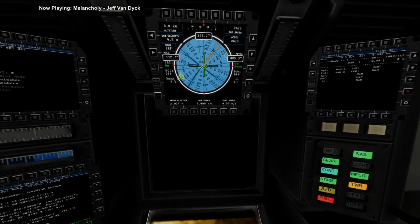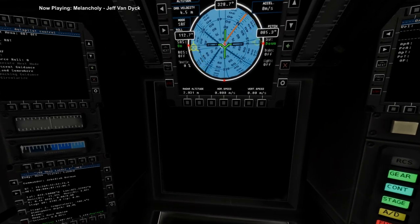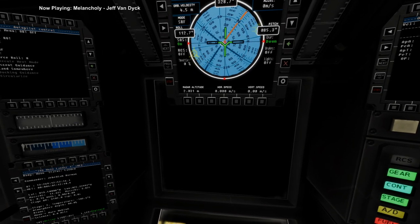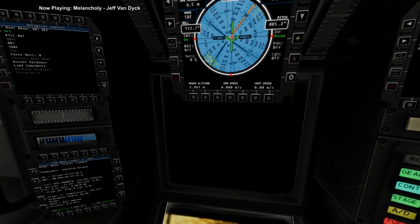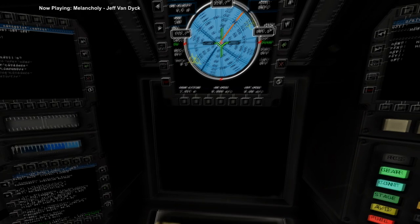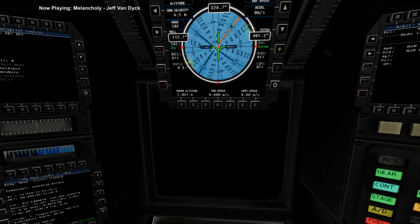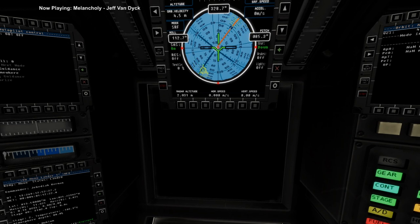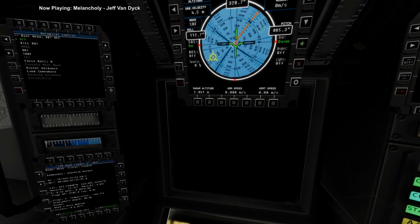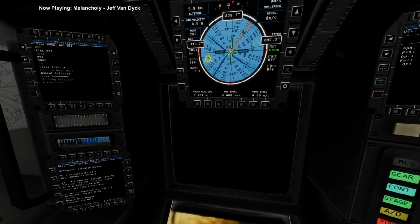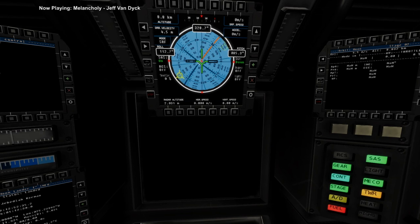But then how the heck do I get back home without plotting it? You know, there's no... I'm not allowed to do maneuver nodes or anything like that. So, that... I did it last time, but I don't remember how I did it last time. I wish I had taken notes for what the heck I did, but alright. Well, we'll get to orbit and figure it out.